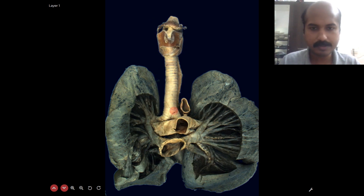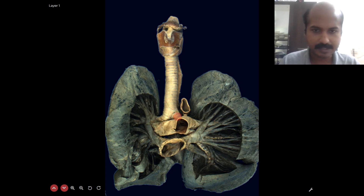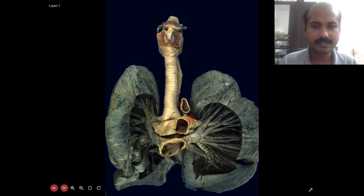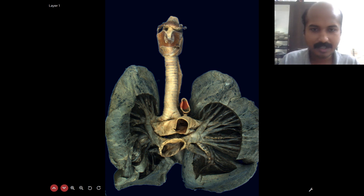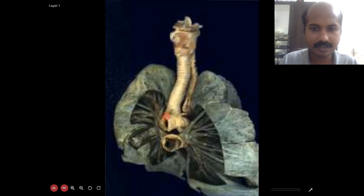Moving to the next dissection layer with the arch mostly removed, you can see the trachea — approximately 10 centimeters in length — dividing into the right and left principal bronchi. In front of the left principal bronchus is the division of the pulmonary trunk into pulmonary arteries, again showing the slanting division. Let us now look back at the arch of the aorta.